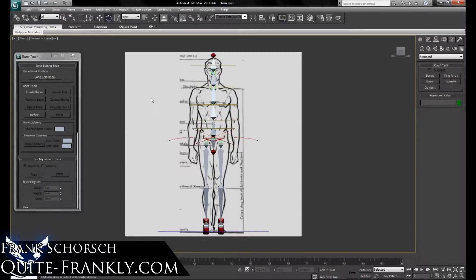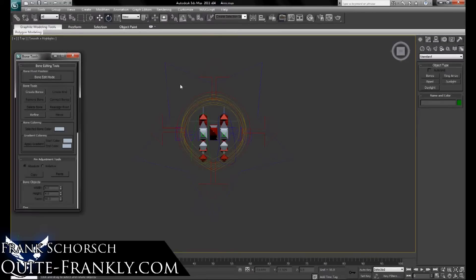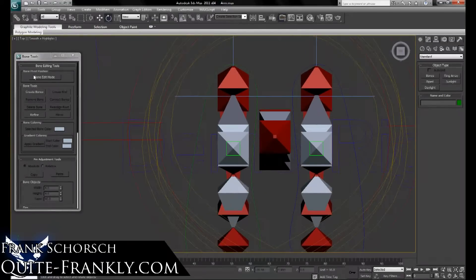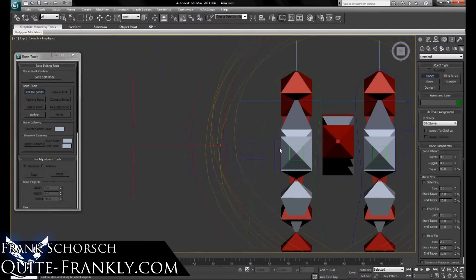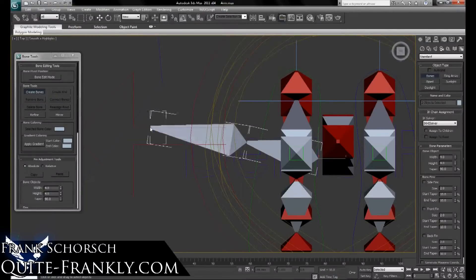Hello, my name is Frank Schorch, and for this section of the video tutorial, I'm going to show you how to build the arm chain. To begin with, I'm going to shift into my top viewport. I've already got my bone edit tools open, and I'm going to create a clavicle near the center of the arm.